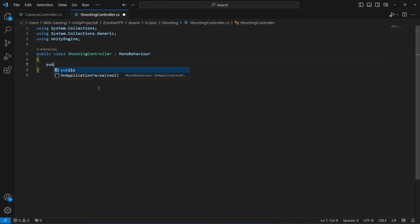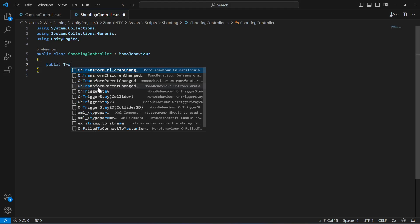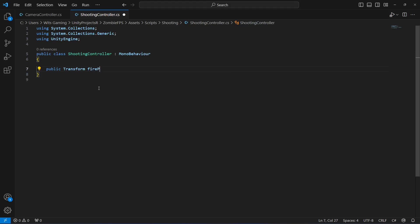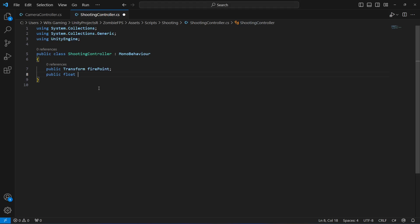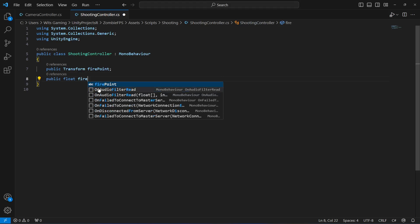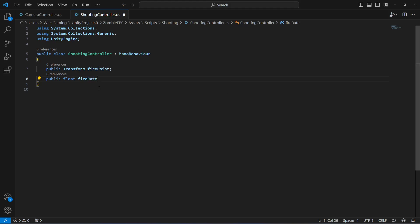We will say 'public Transform' and name this 'firePoint'. This is the point where the bullet will be fired from. Then we will say 'public float' by the name of 'fireRate'. The fire rate will be the time between consecutive shots — by default set to 0.1 for now. This can be changed according to the rifle.